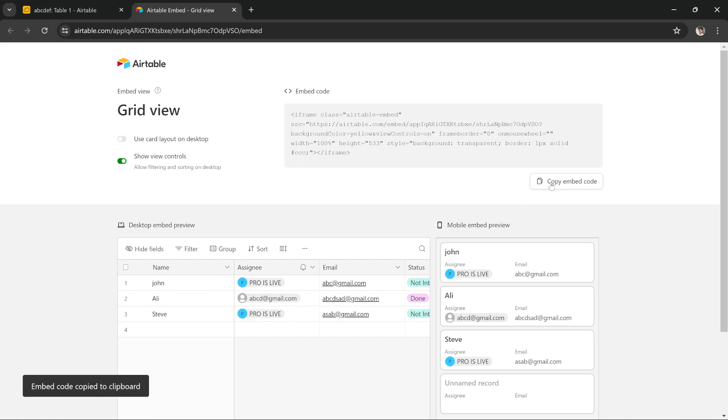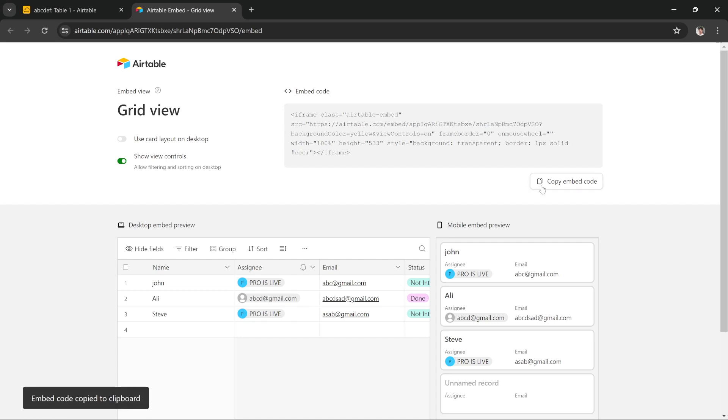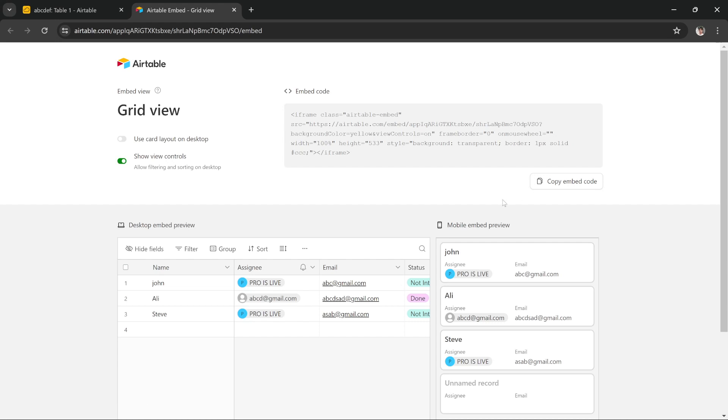So different websites have different ways to do so but you can just paste this embed code anywhere onto your website and this board or this view will be embedded onto that specific part onto your website.